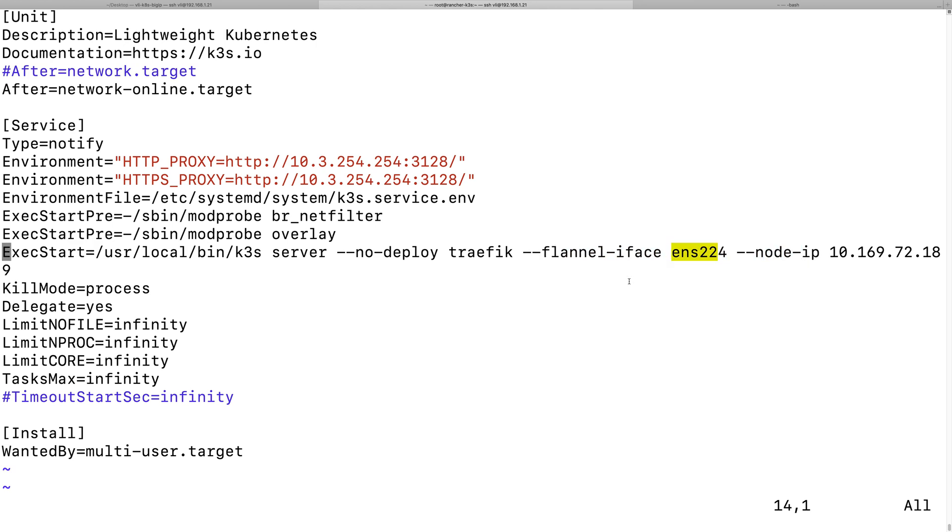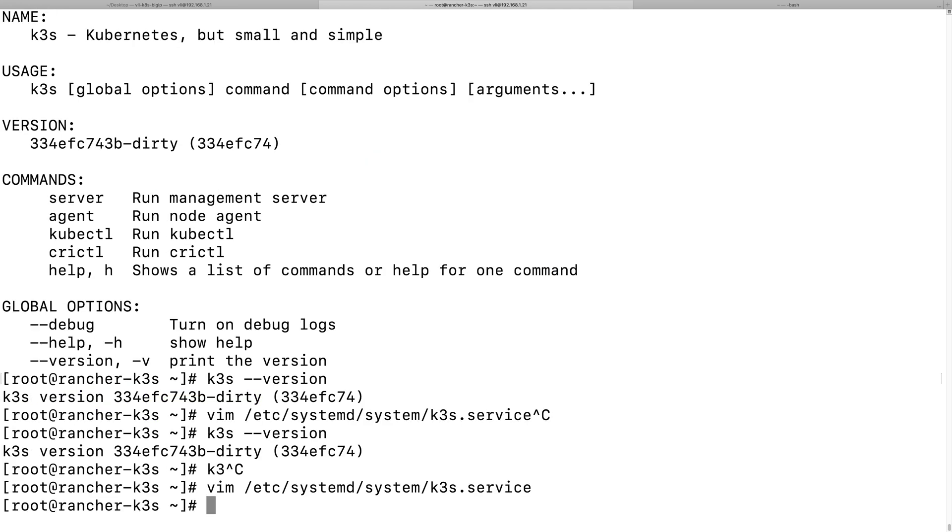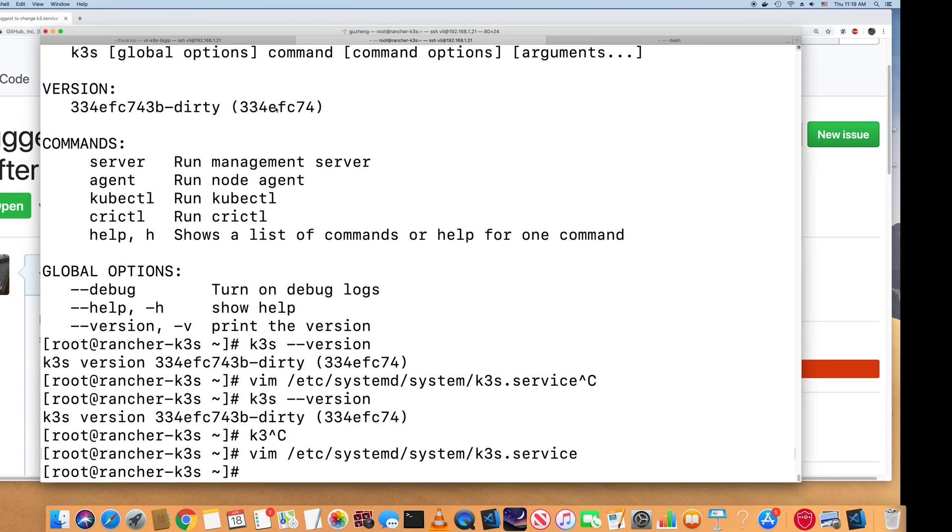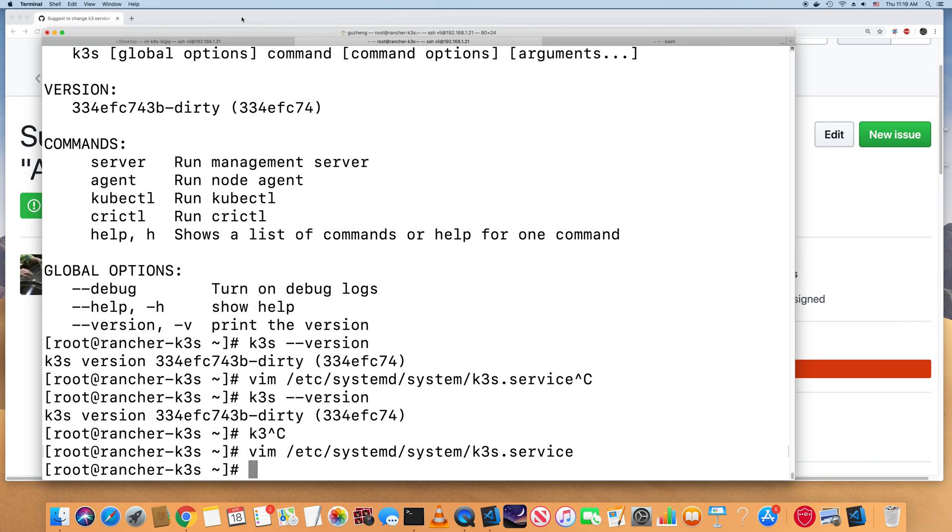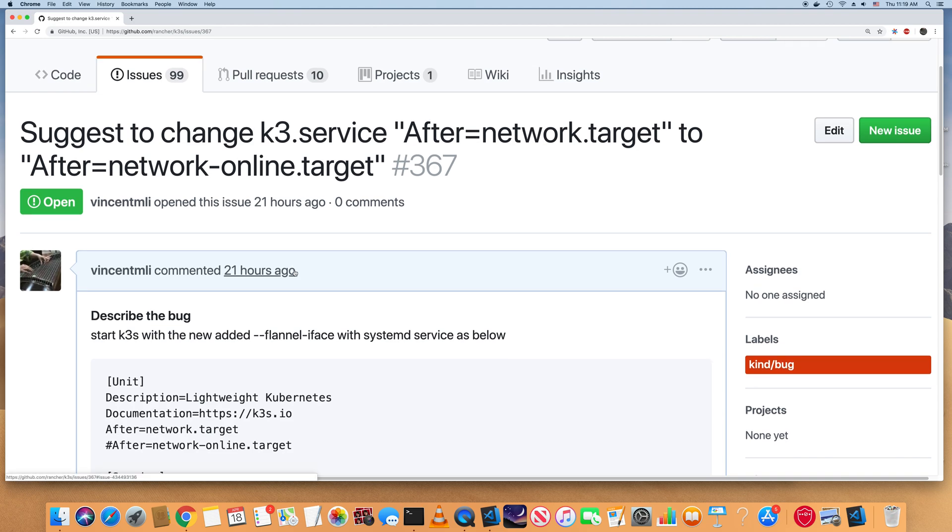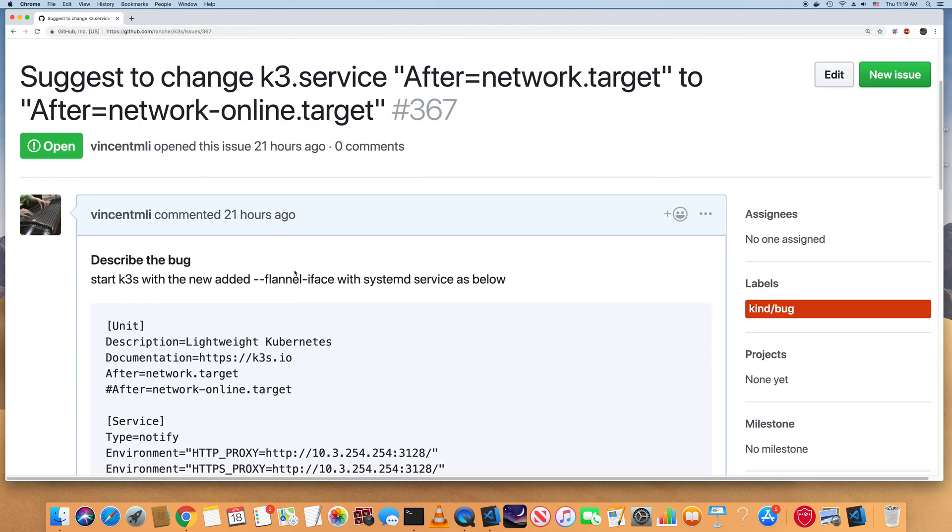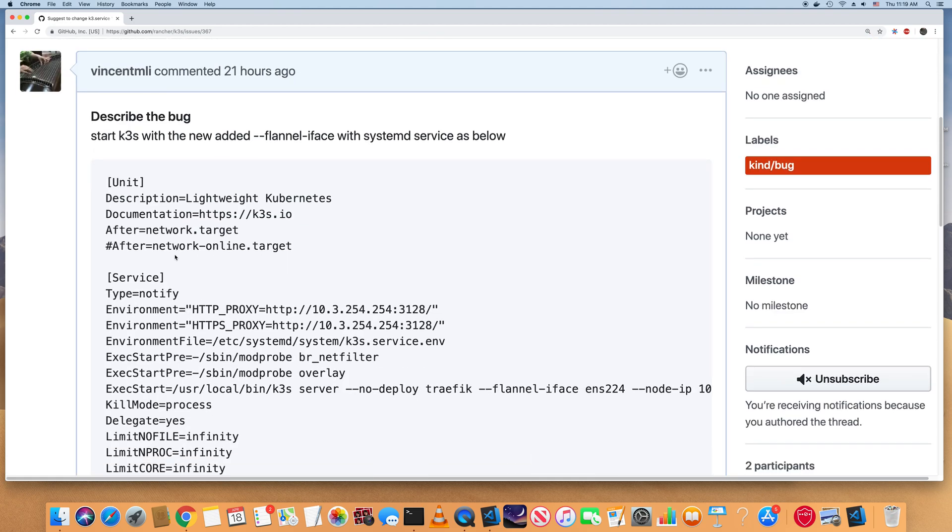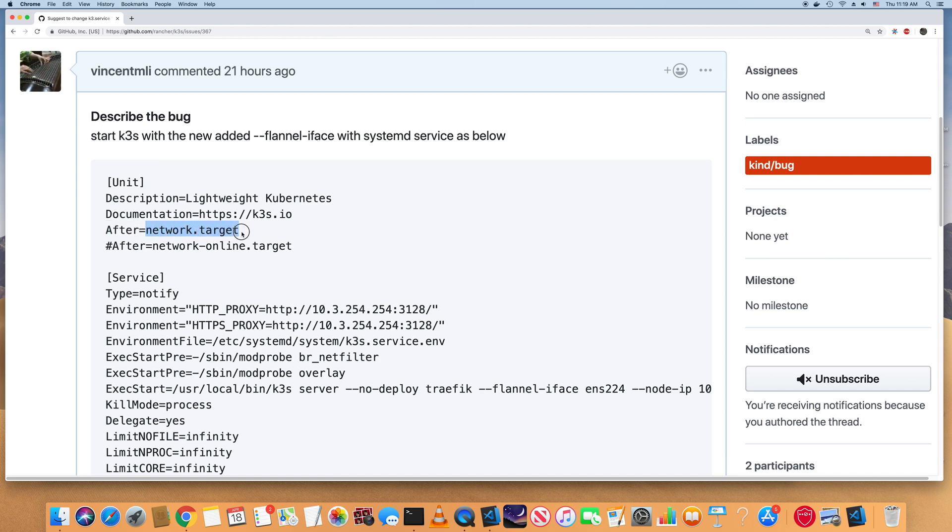But when I run this flag, I had a problem here that I reported in the k3s GitHub. So originally in the k3s systemd services, it has this - it means like startup the k3s after the network services started up, which makes sense.